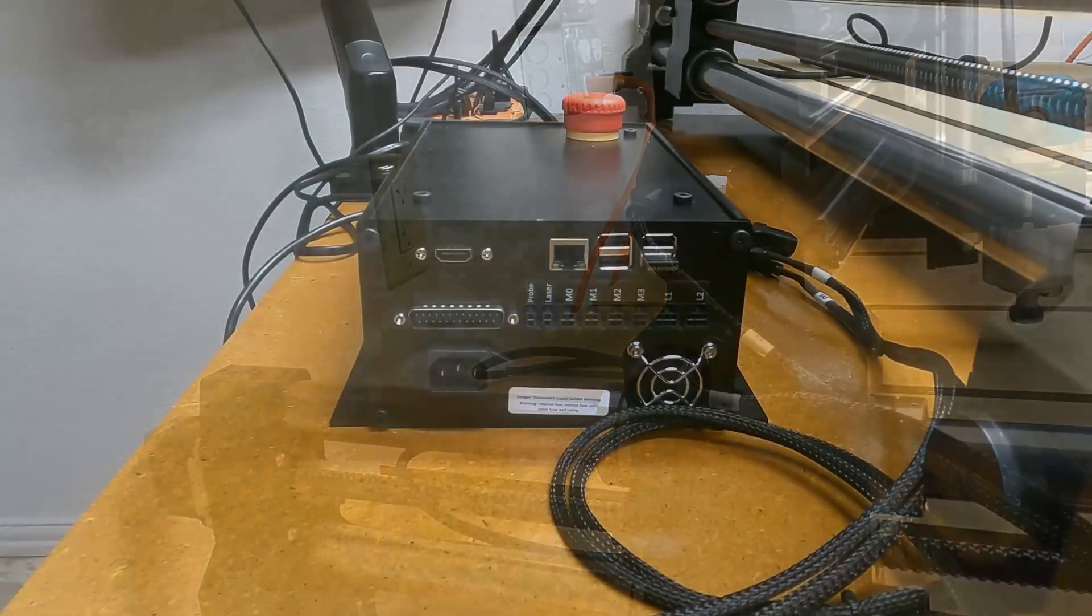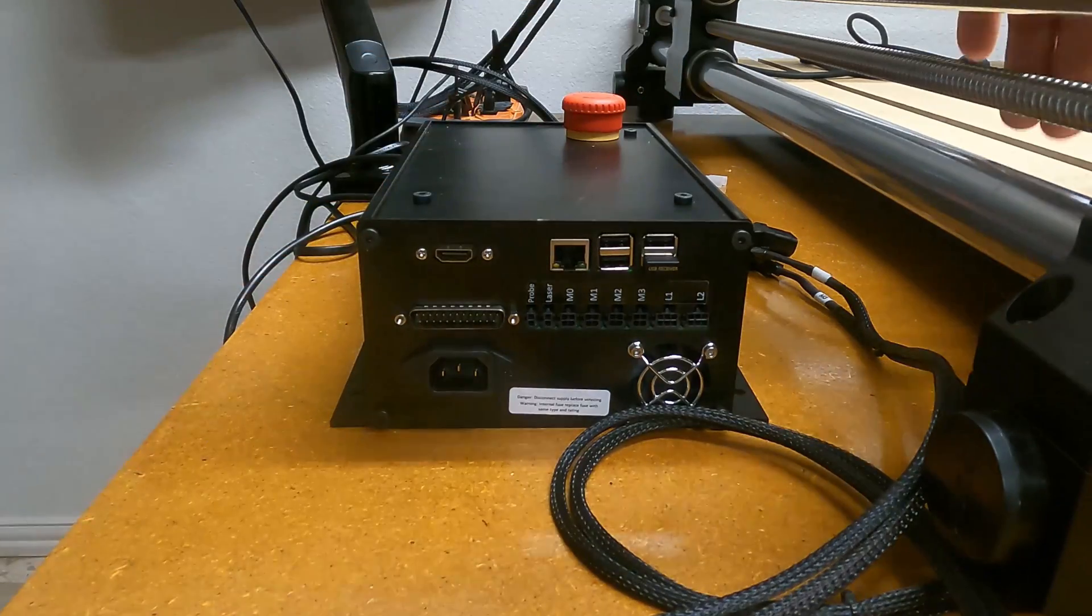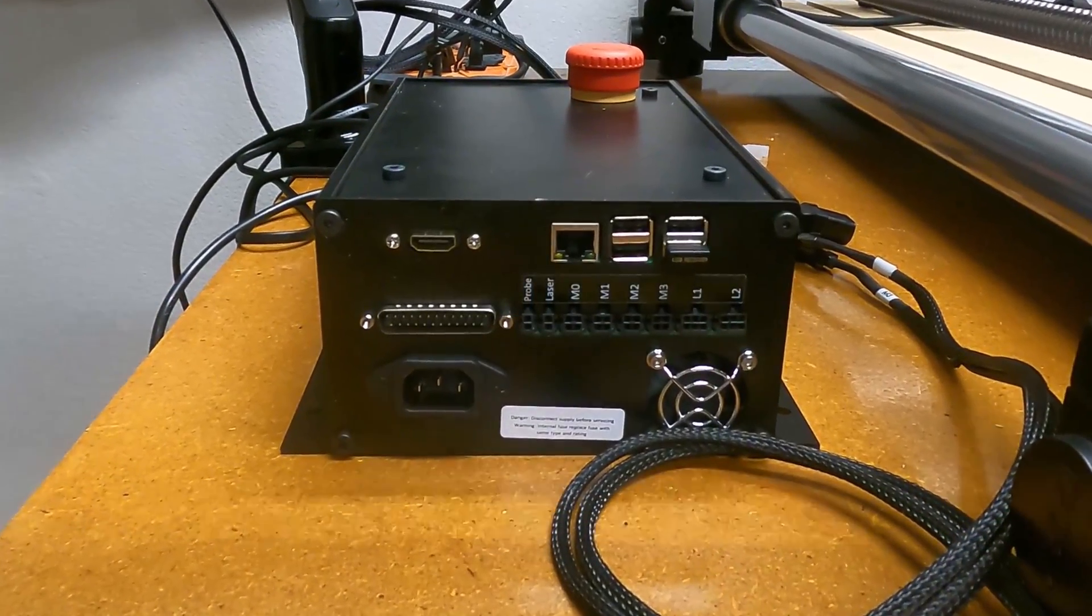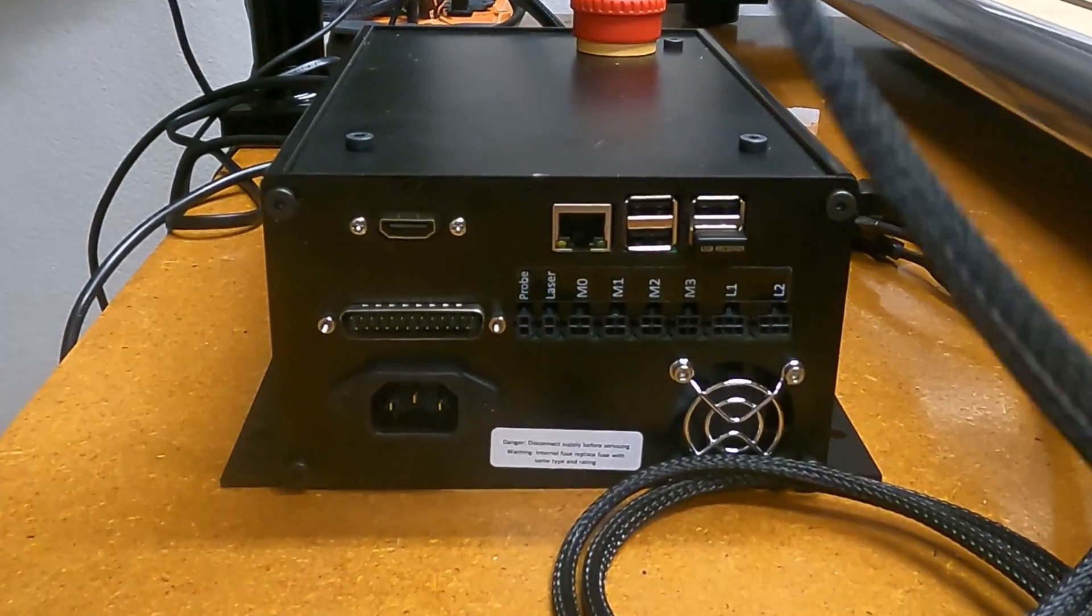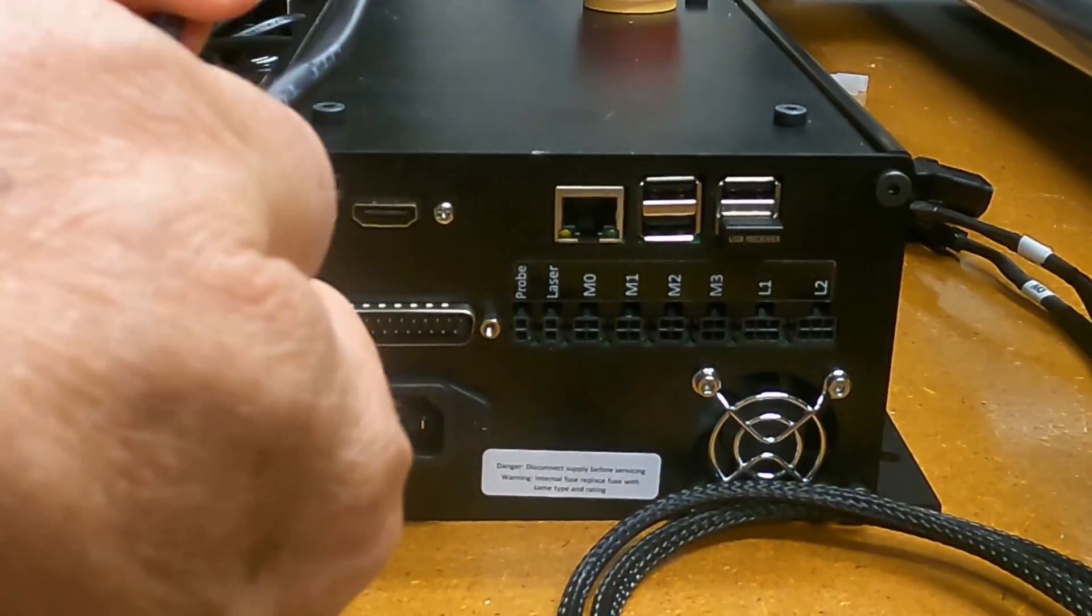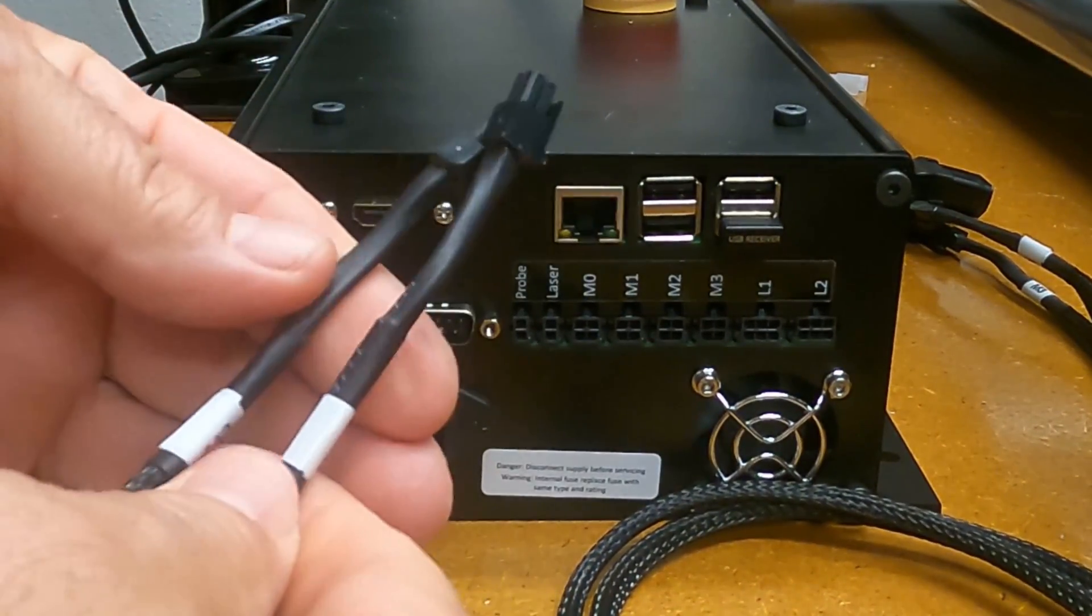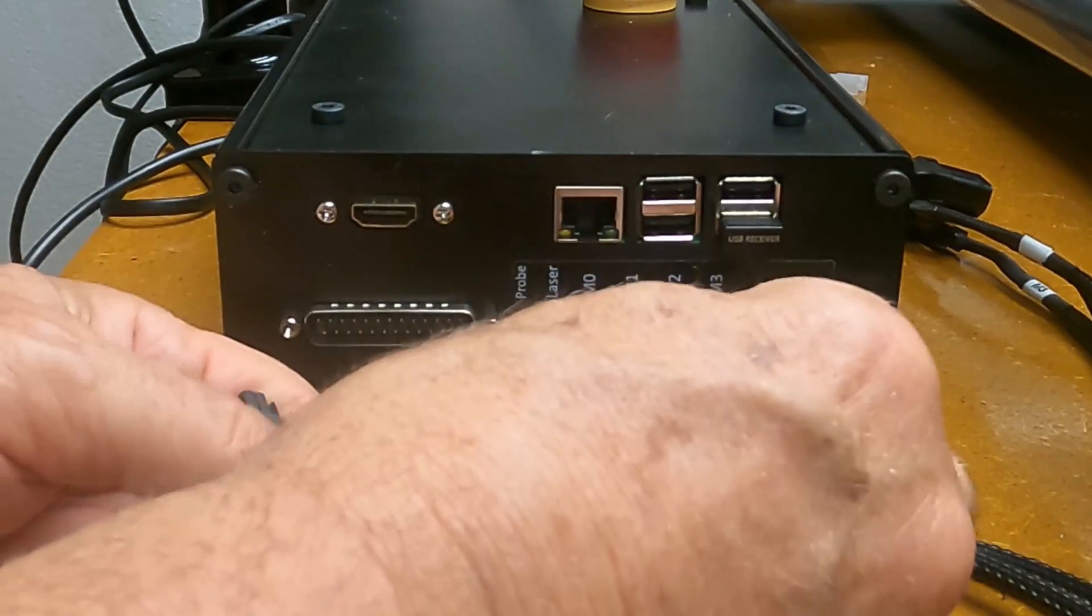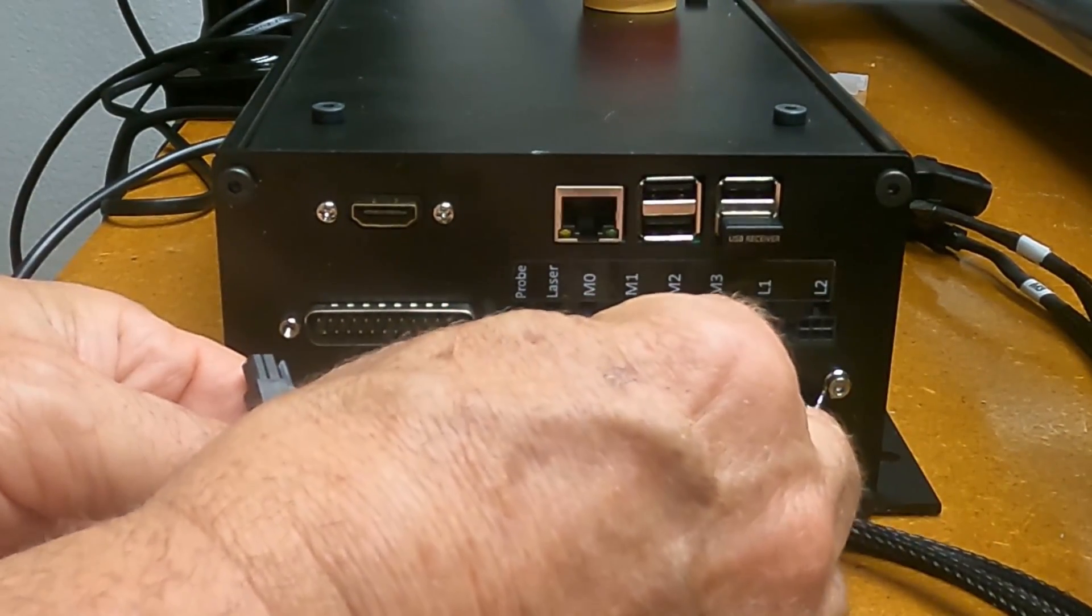I've got my controller turned around backwards here just for ease of hooking up. I've got my motor one and motor two lines right here.